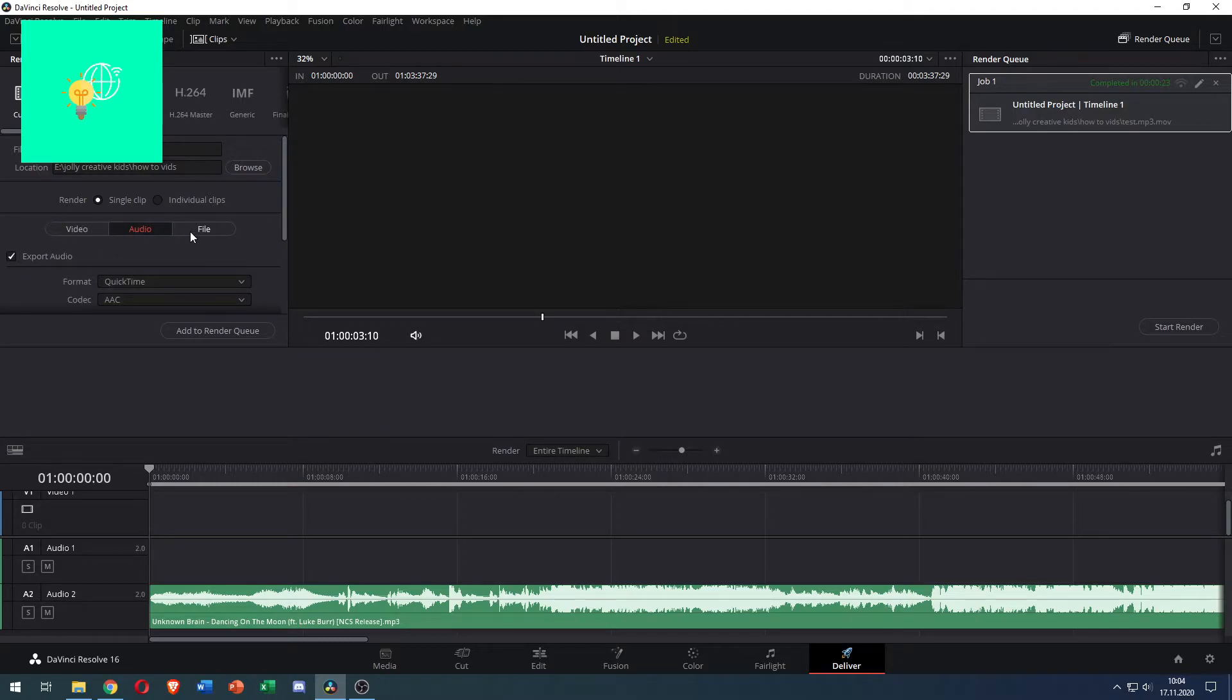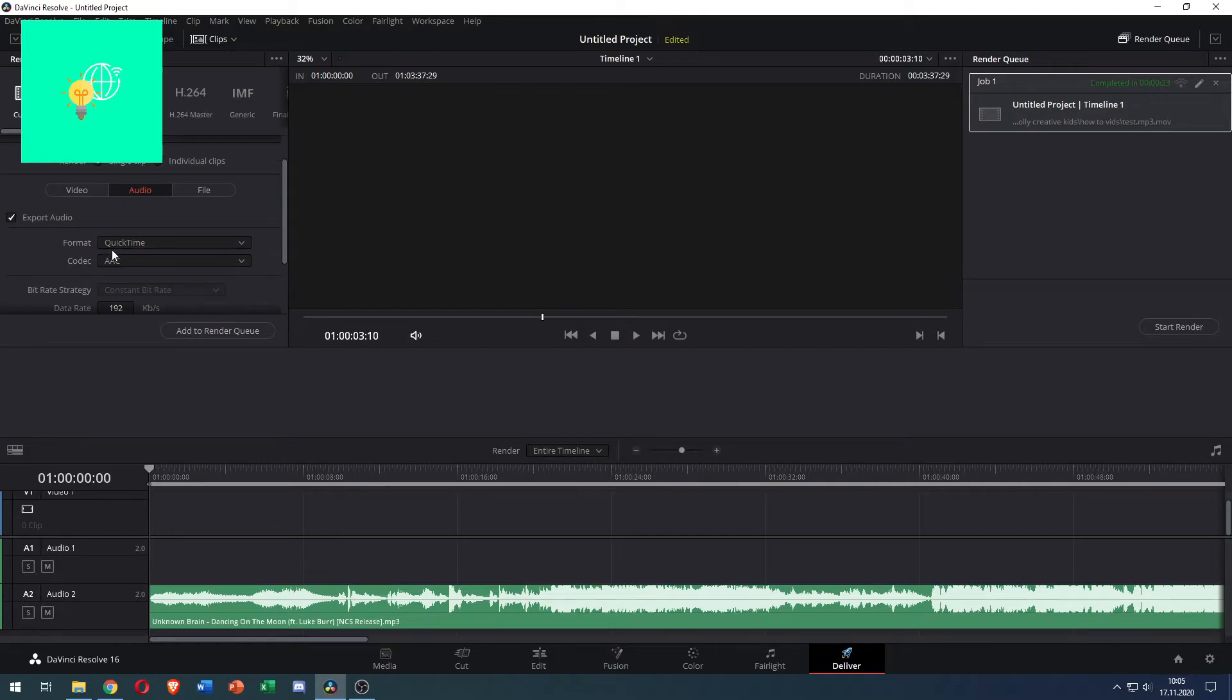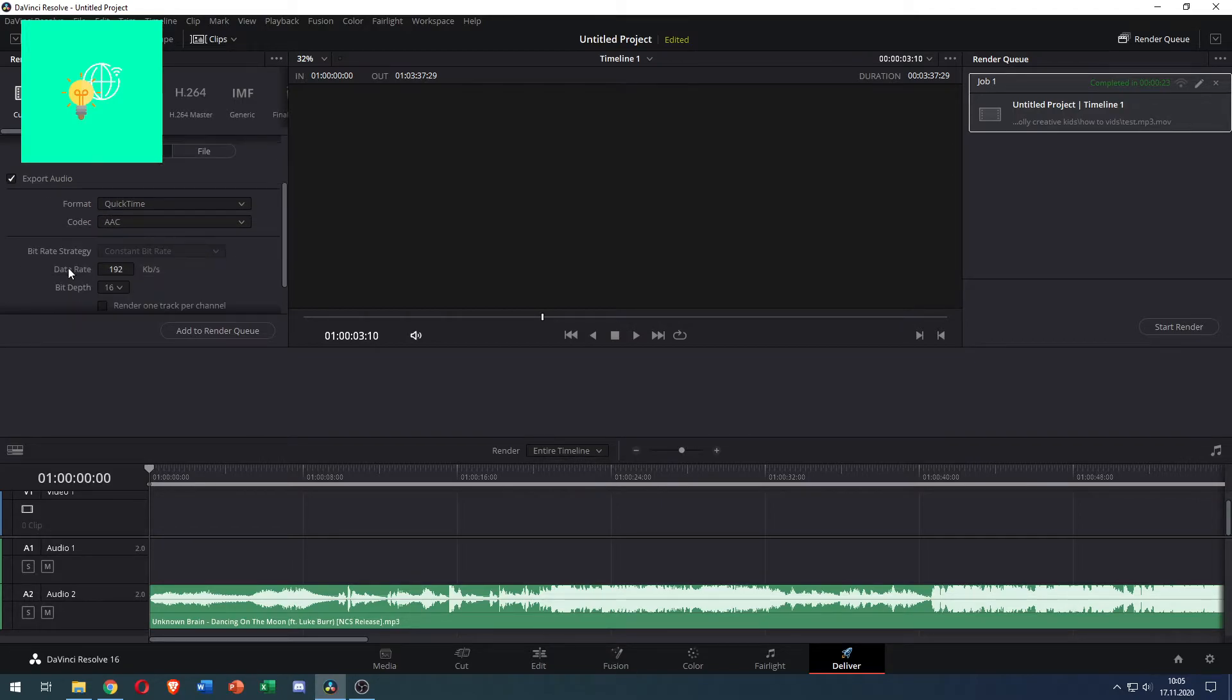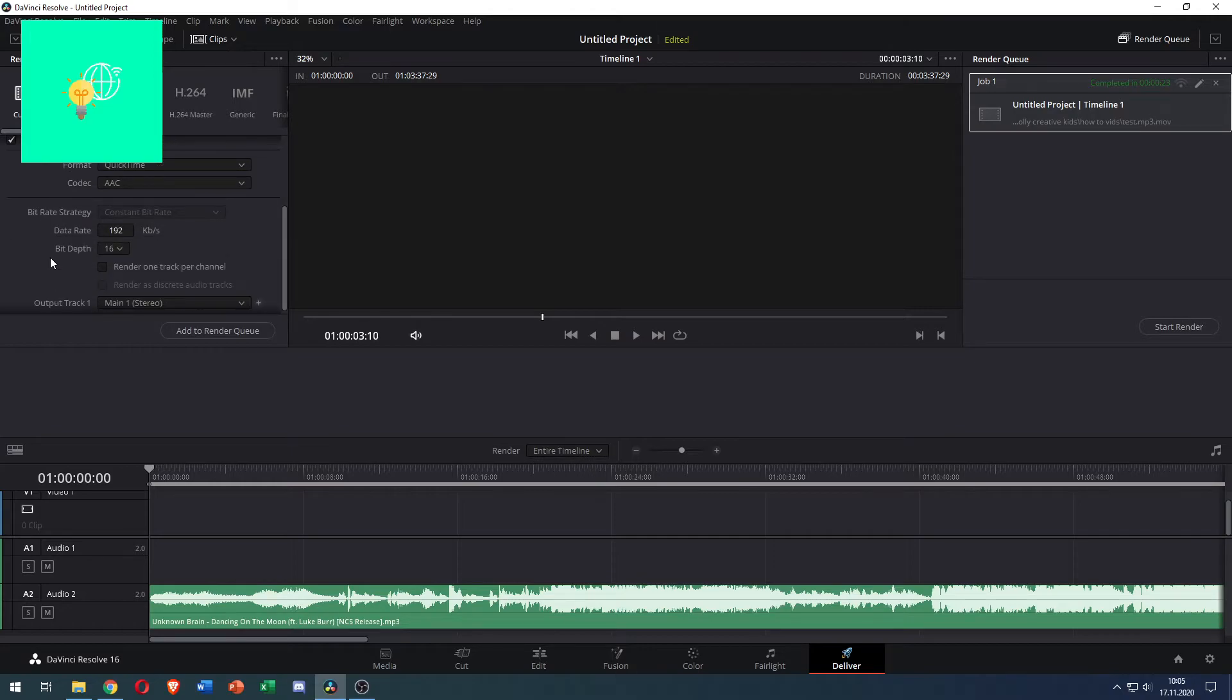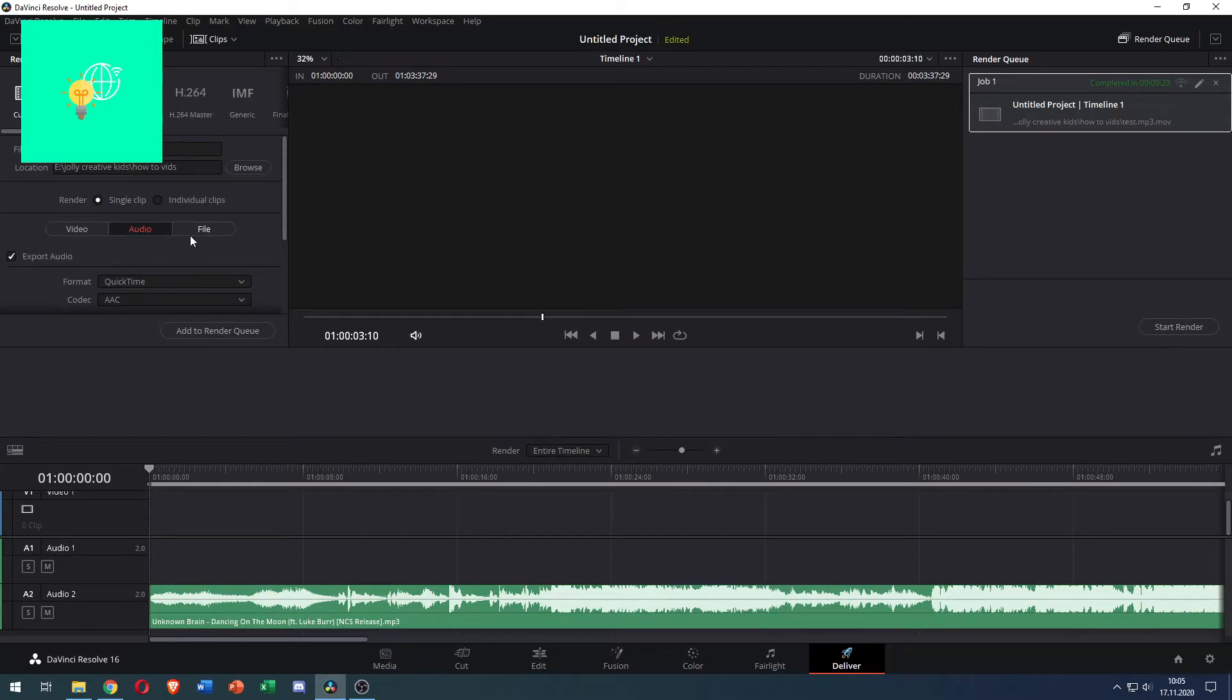Audio doesn't matter what you want. For audio you need to check Export Audio. That's important. I have it as QuickTime AAC 192 kbps but you can change it to whatever you want. I would recommend these settings.